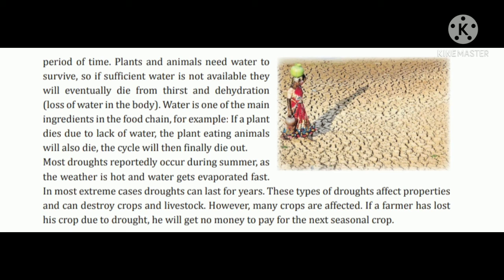Toh aise agar paani nahi hoga toh plants bhi nahi ho sakti hain, aur phir farmers ko bahut hi pareshani ho jaati hai.